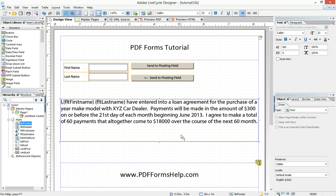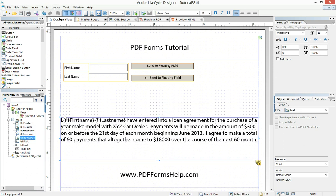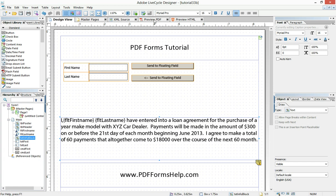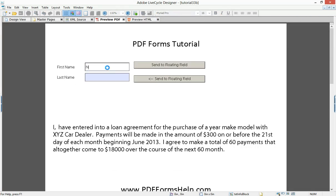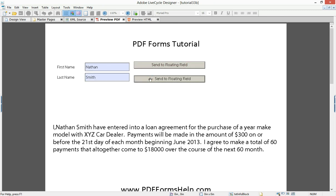I have my form from last time when I did a basic overview of floating fields. We have our first name, last name, our two text fields, our two command buttons. I've inserted a paragraph narrative that would simulate some kind of loan agreement with a car dealership. We have two floating fields that come in — first name, last name. If we preview the form, put in first name, last name, and click the buttons, we have a nice uniform evenly spaced paragraph with the customized name included.